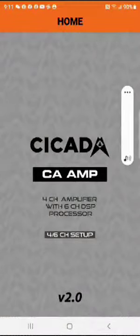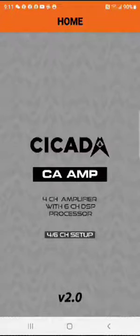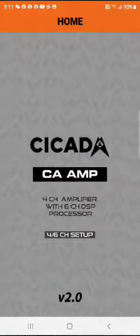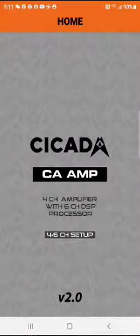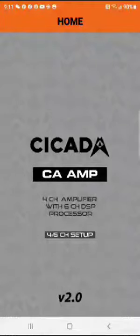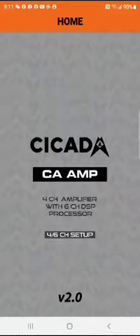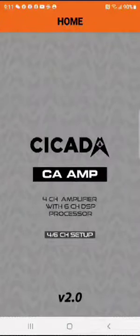Okay, so this is the start of a tutorial on the Cicada CA AMP DSP software. This software is designed specifically for the AMP DSP 125.4D and the 150.4D DSP. So this is the start page. This is where you start.